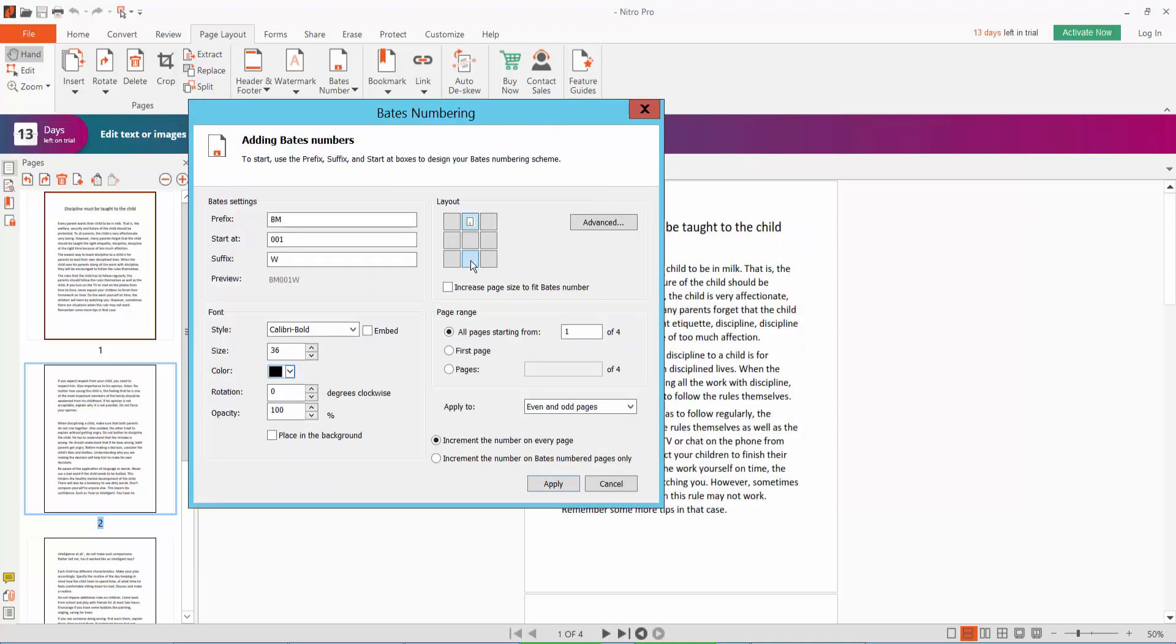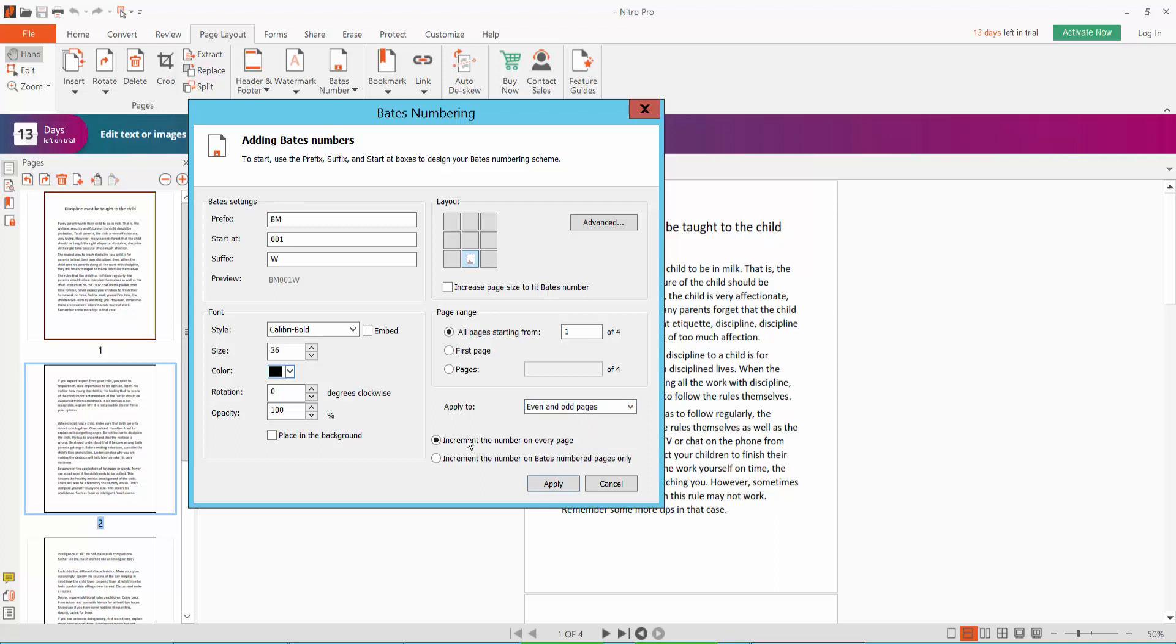We will select page number bottom, and you can choose first page, specific page, and all pages. Apply and increment the number on every page.